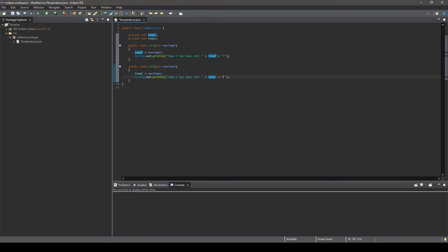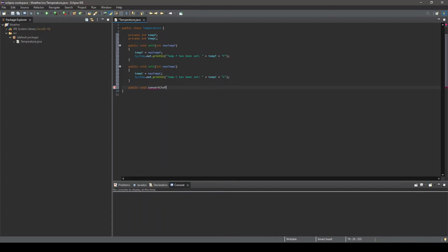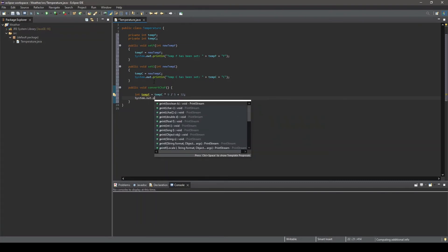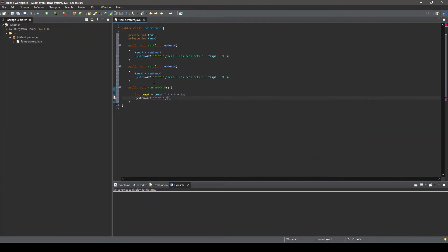Now that we have our set methods created, we can create the methods to convert Celsius to Fahrenheit and Fahrenheit to Celsius. First, we will create a method to convert Celsius to Fahrenheit. We will call it convertCtoF and it will also be of type void. This method will not require any parameters. Inside of this method, we will use the value stored in the object's tempC variable to calculate the corresponding Fahrenheit value. After this operation is performed, we can output the Celsius to Fahrenheit conversion to the console.